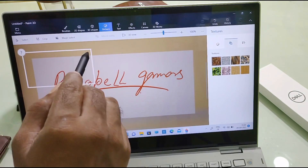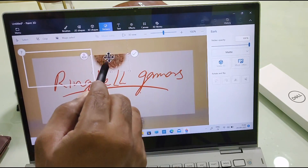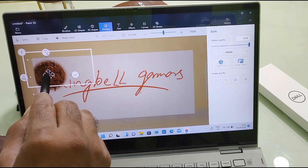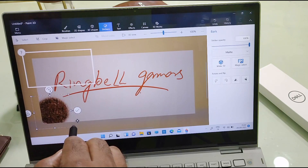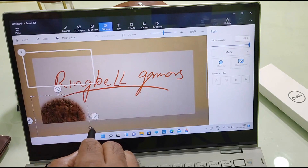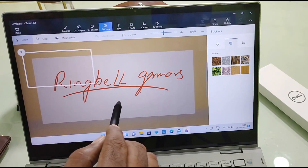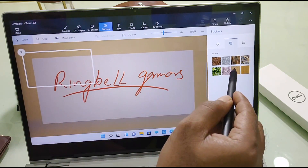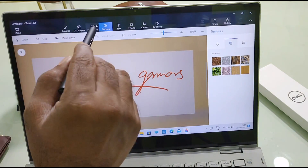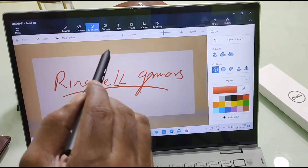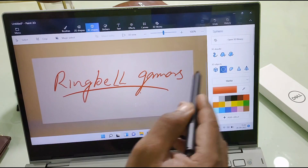Now I am just using that. If you want to add stickers, you can add them from here. And if you want 3D shapes to be added, you can add them from here as well.